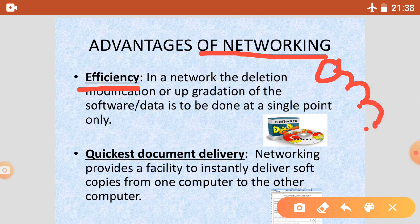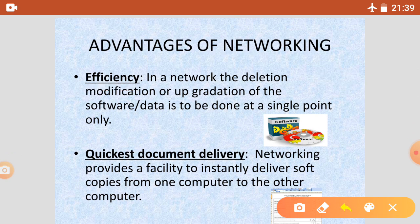If we have to update something — software, install everything — we can do it in one place and it automatically updates on all other systems. So this is efficiency. Through networking, we can increase our efficiency.